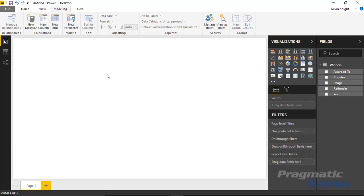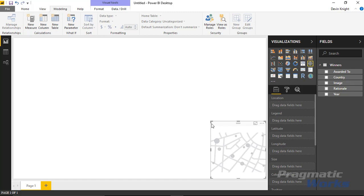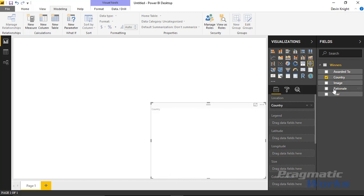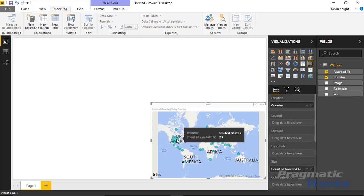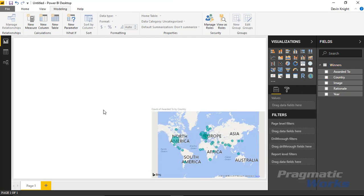Before doing anything with the image timeline, I'd like to bring in a few other visuals to complement the report. Let's start with a map. I have a list of countries, so I'll bring a map into the bottom right-hand corner, showing countries and a count of people awarded a Nobel Peace Prize by country. The bubble size represents the number of awards — the United States has the most at 23, and the United Kingdom is behind at 13.